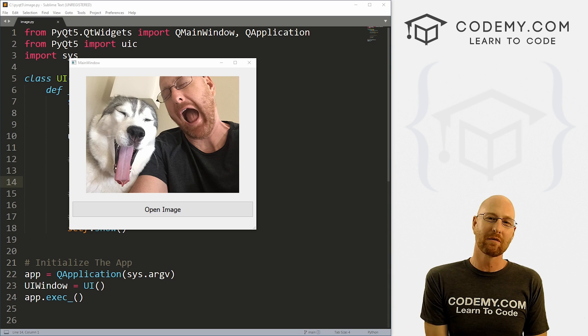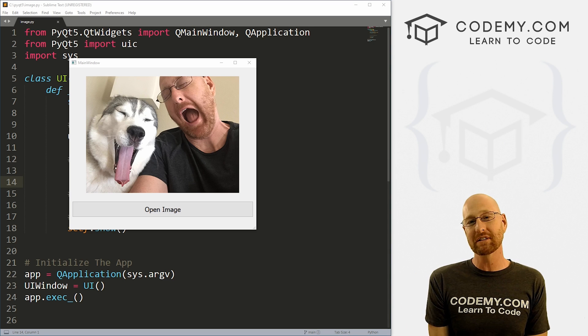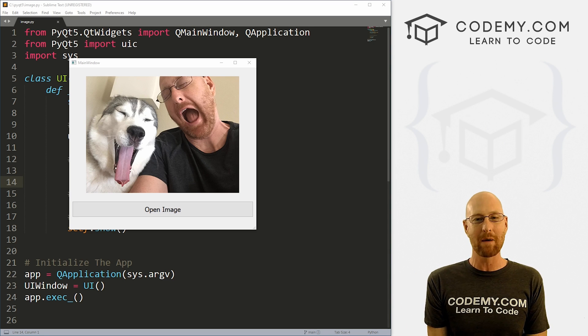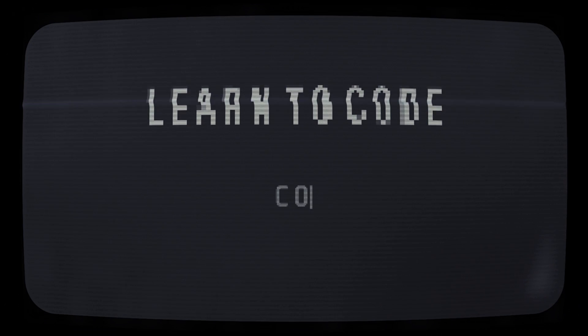What's going on, guys? John Elder here from Codemy.com. And in this video, we're gonna build this simple image viewer app with PyQt5 and Python.